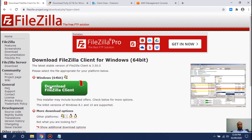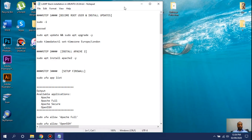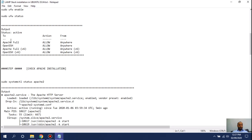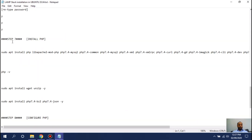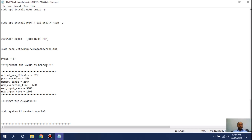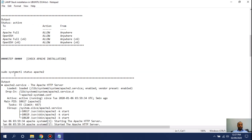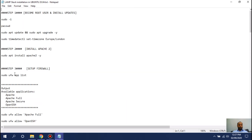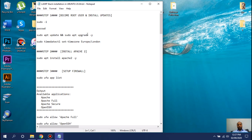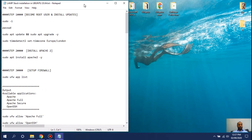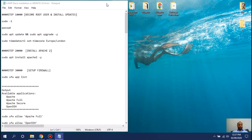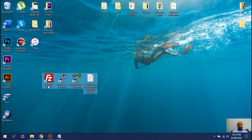To make your life easy, I will provide all the commands and notes in the description so you can download them. I want you to download all four: FileZilla, PuTTY, PuTTYgen, and the LAMP stack Ubuntu commands.